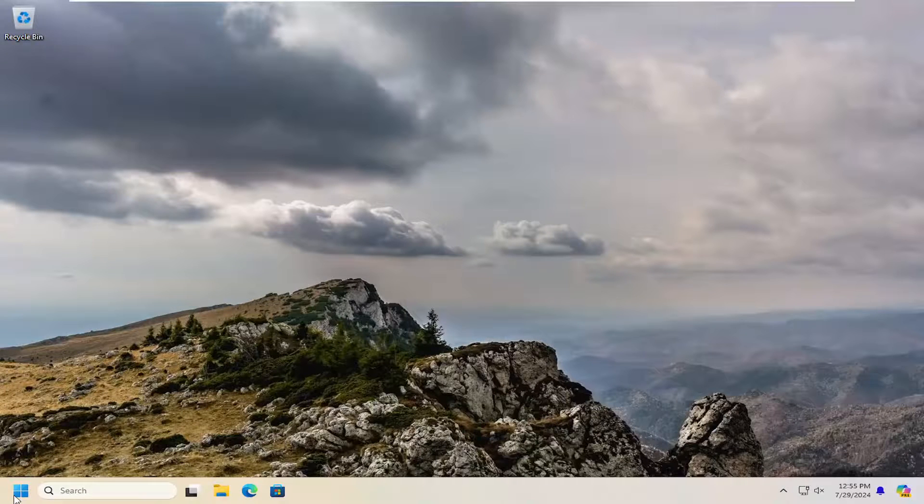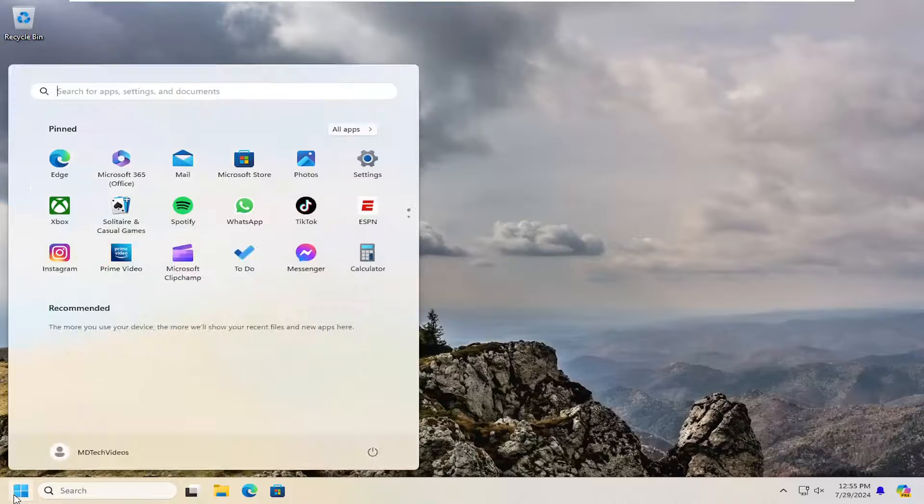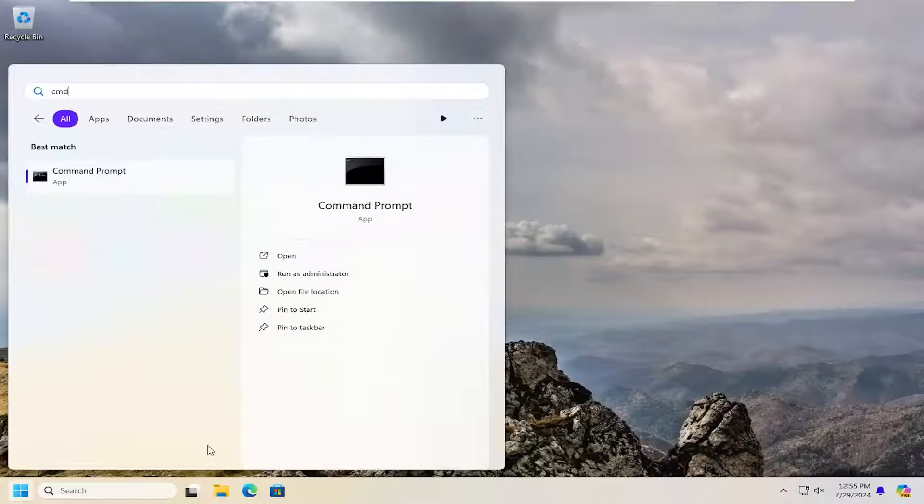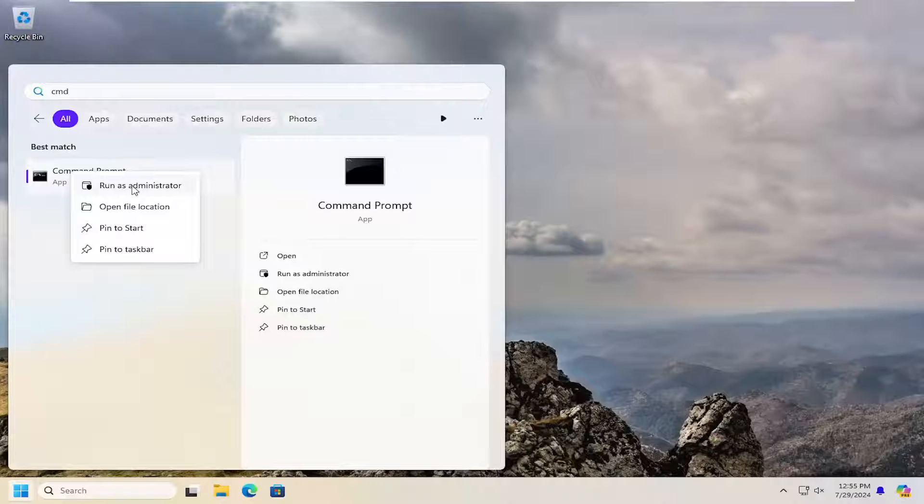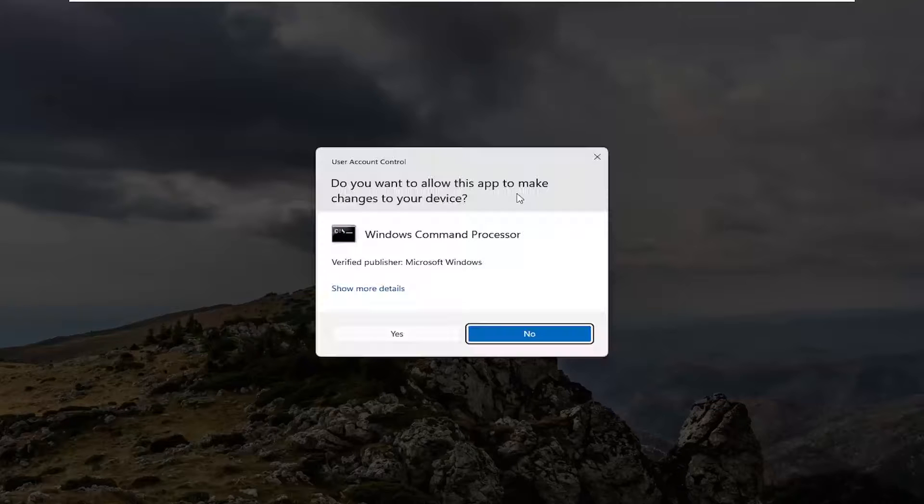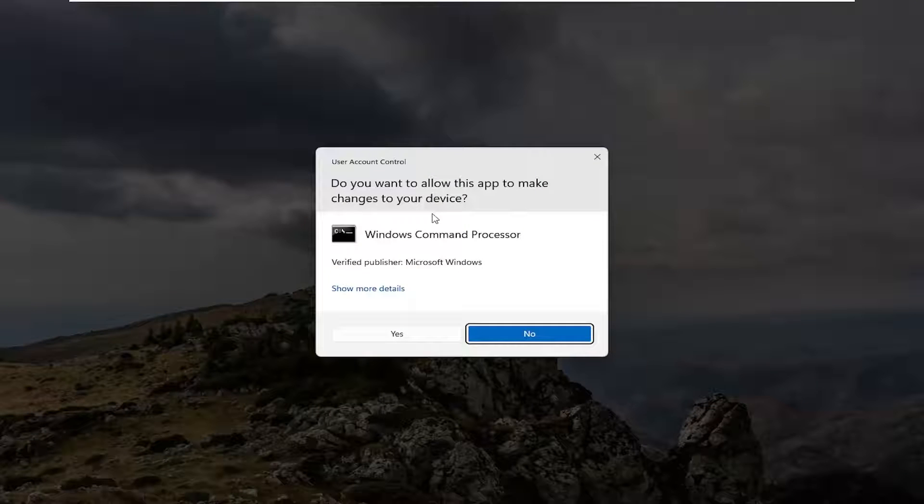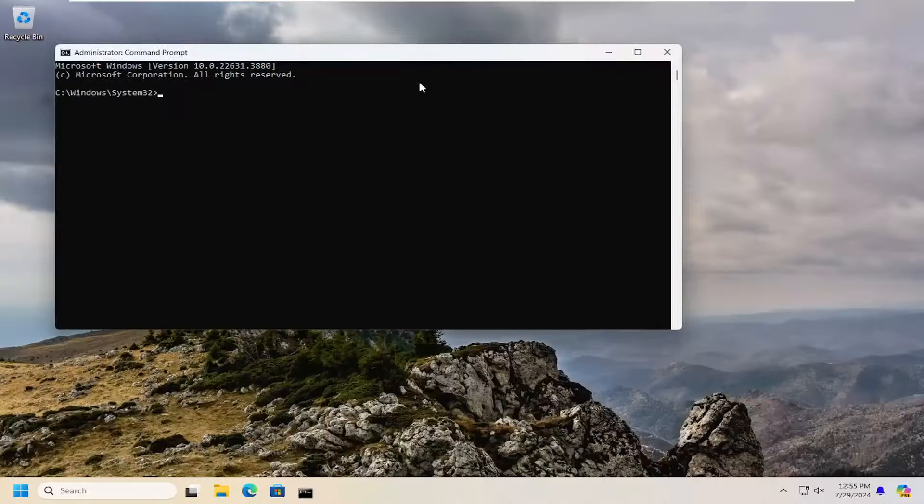If you're still having a problem, you can open up the search menu and type in CMD, best match will come back with command prompt. Right click on it and select run as administrator. If you receive a user account control prompt, select yes.